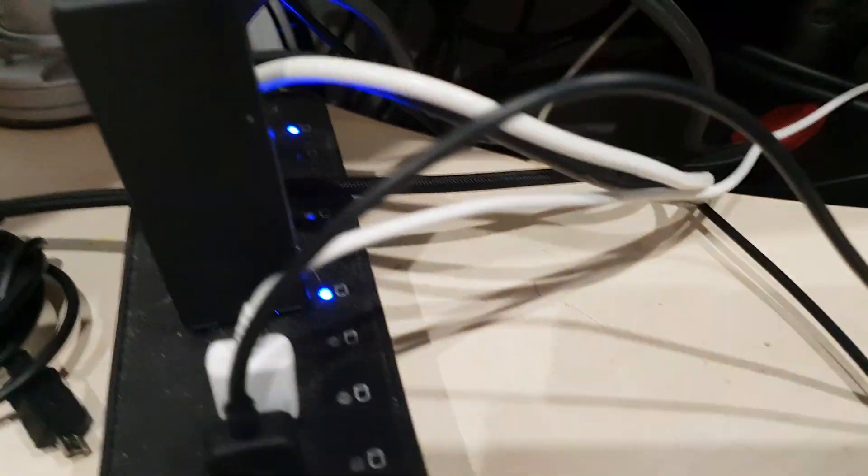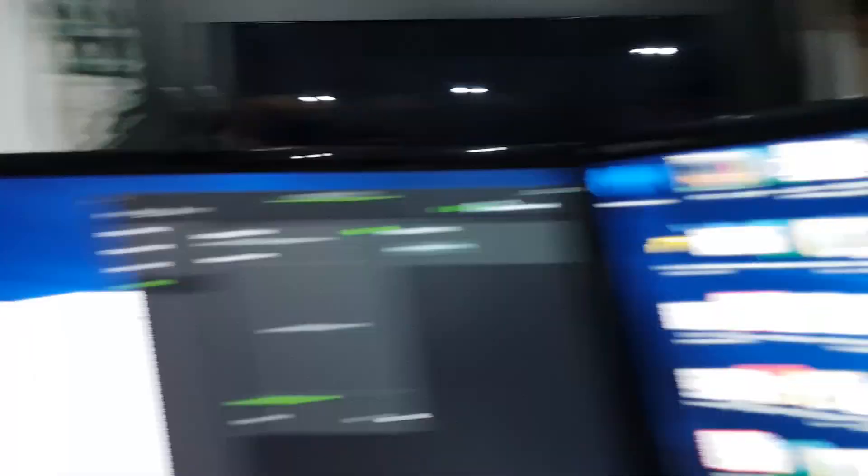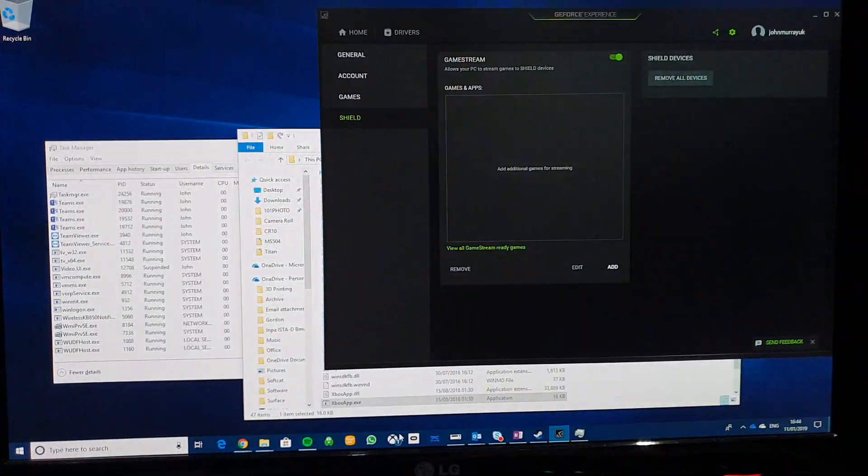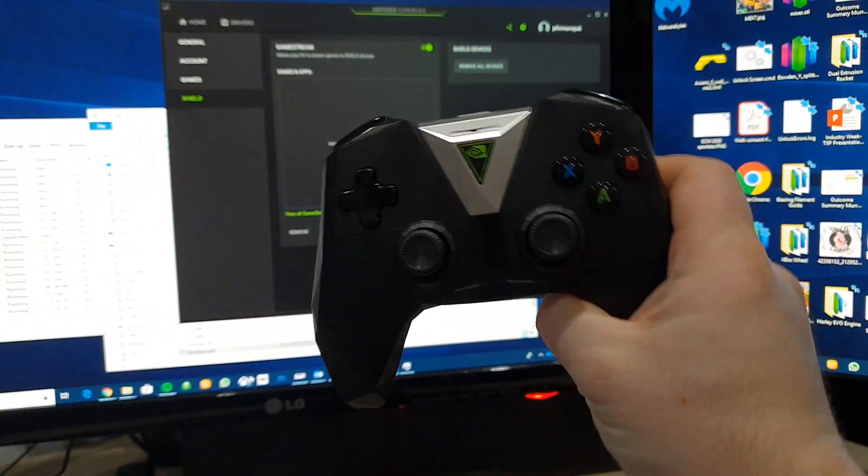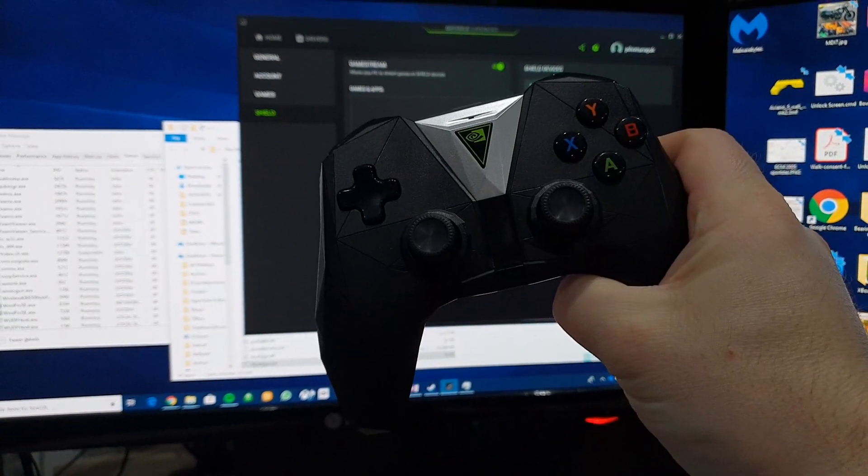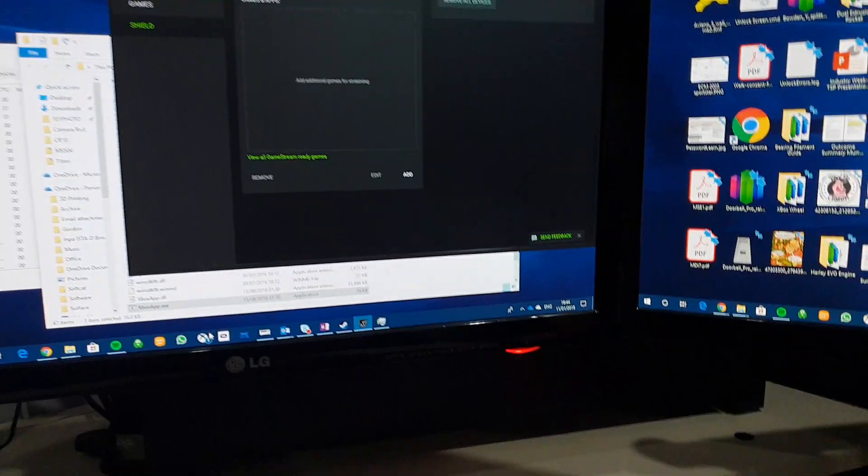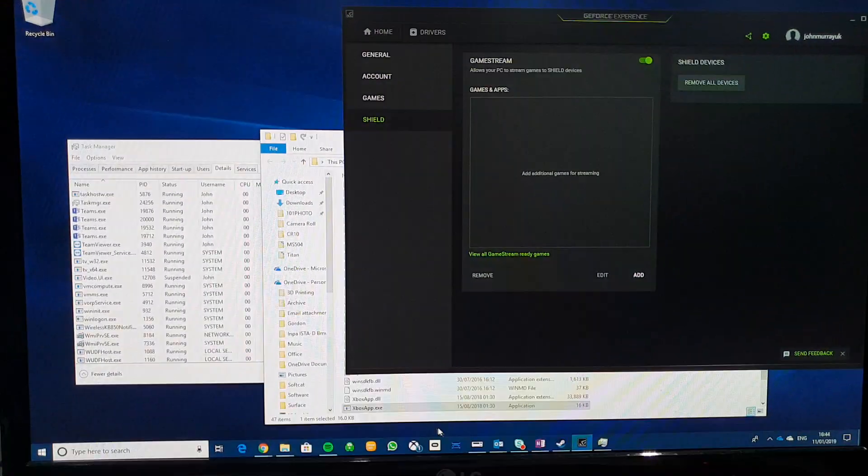I also have a dongle for an Xbox controller which is sat over there on the left speaker but we're not going to use that. Today I'm going to stream from the Xbox through the PC to the Nvidia Shield using the Shield controller.